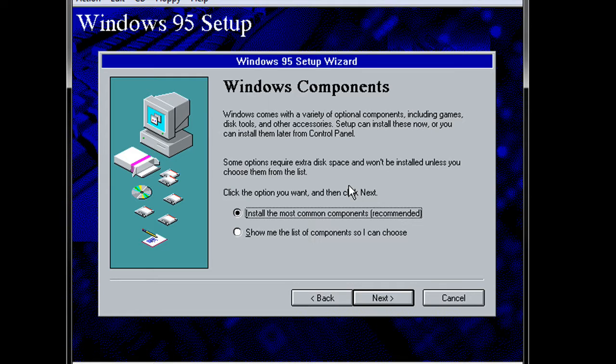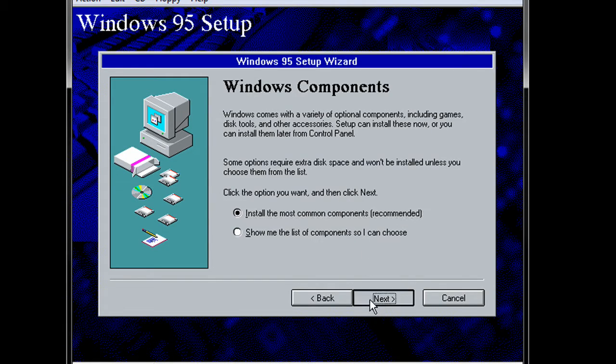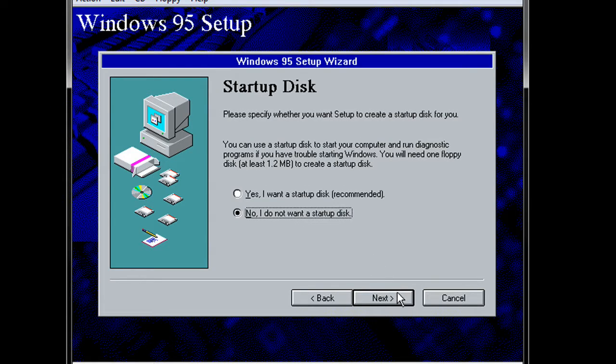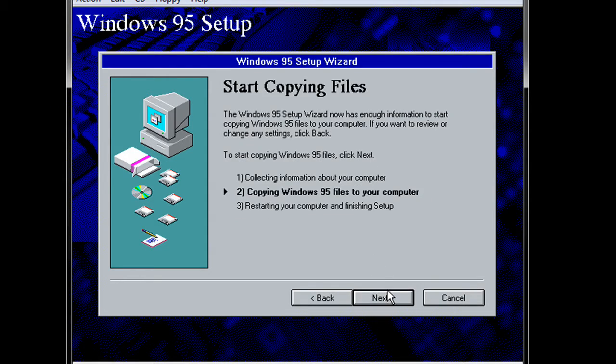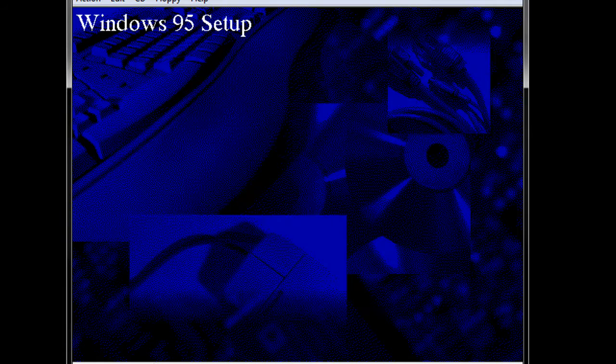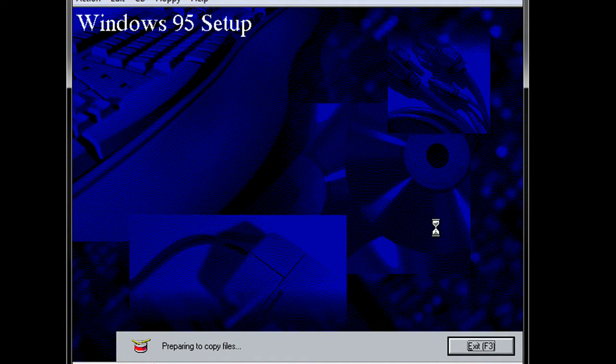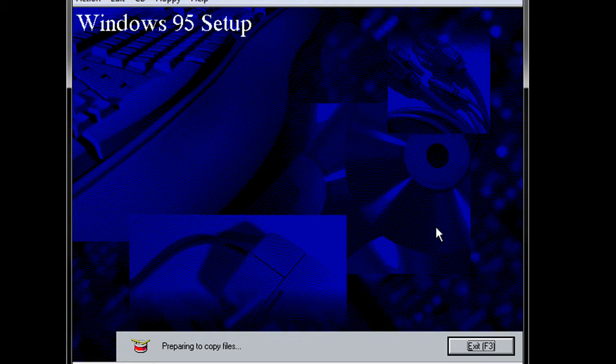Alright, so now we will go ahead and install the most common components. And we will start this up. So now we wait for it to copy files.